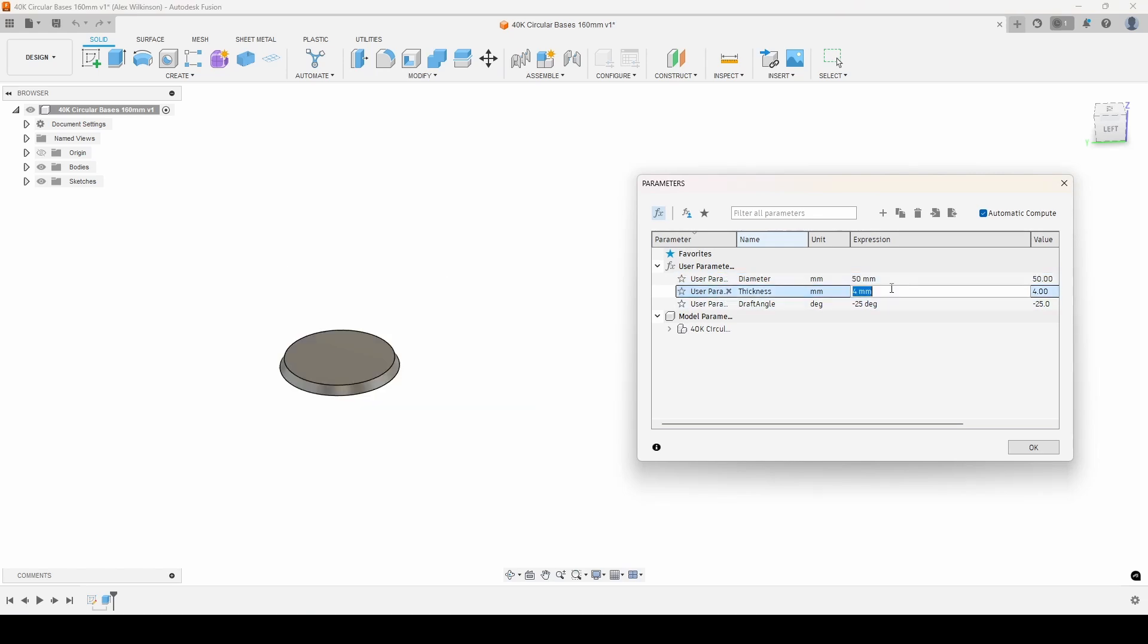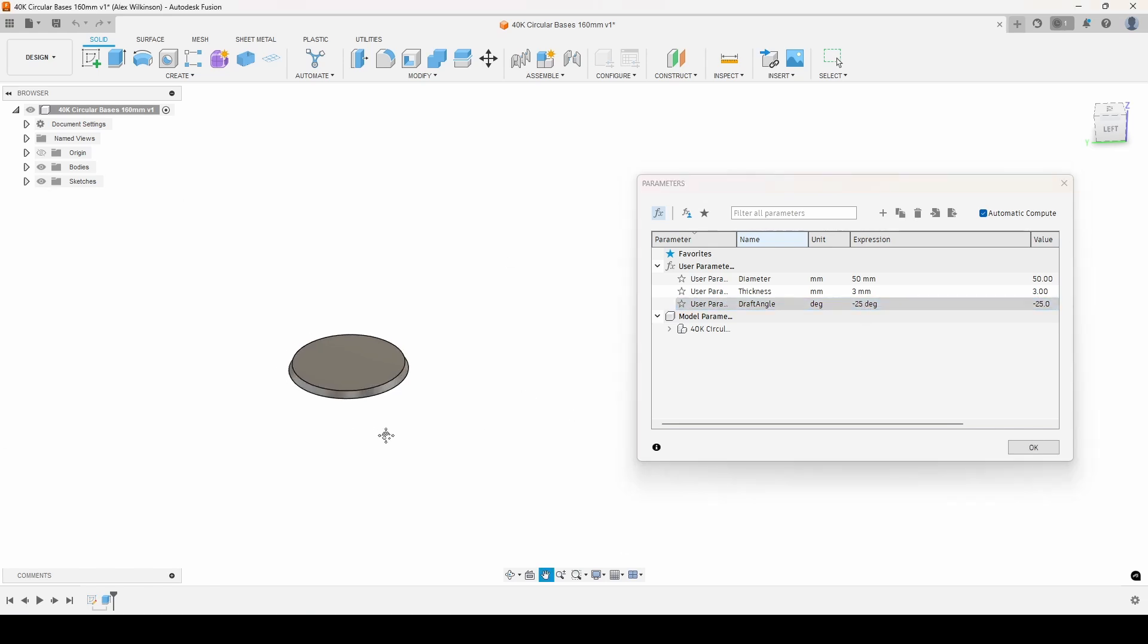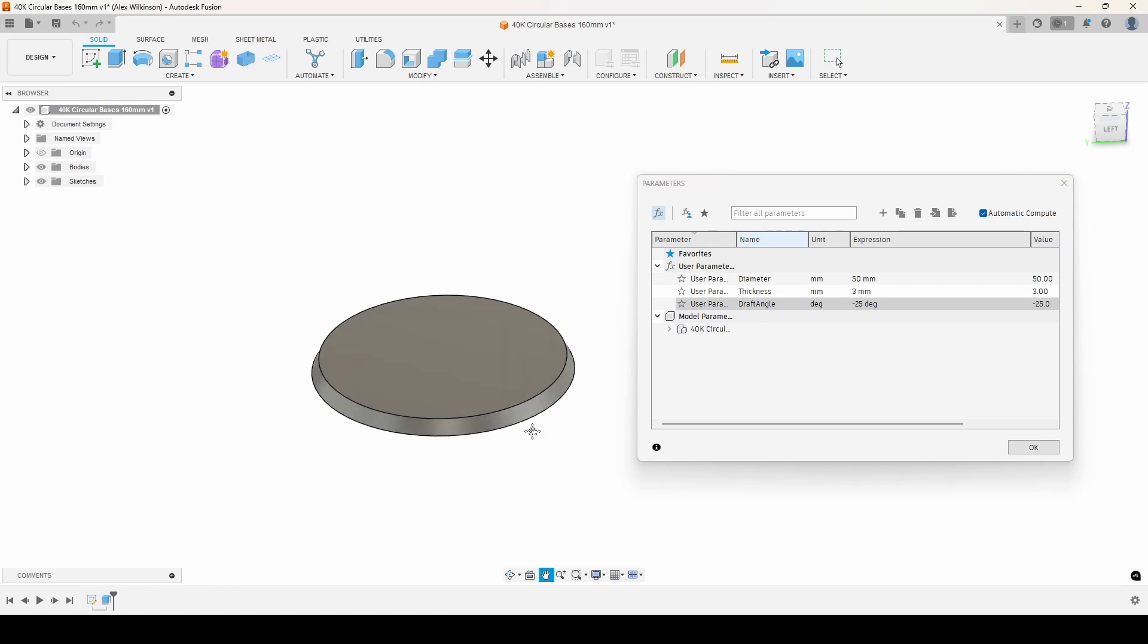I have a diameter. I have a height. And I have a draft angle. So you could put zero and it'll just be a cylinder like before. Or you can do a negative value like negative 5 to give it a little bit of an angle on the edges.